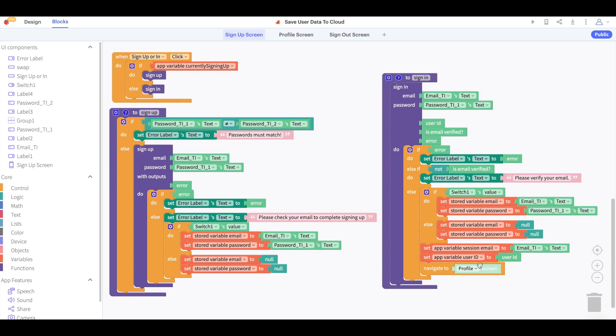This code would be much less readable if all of these long blocks of code were all inside the when button click block.